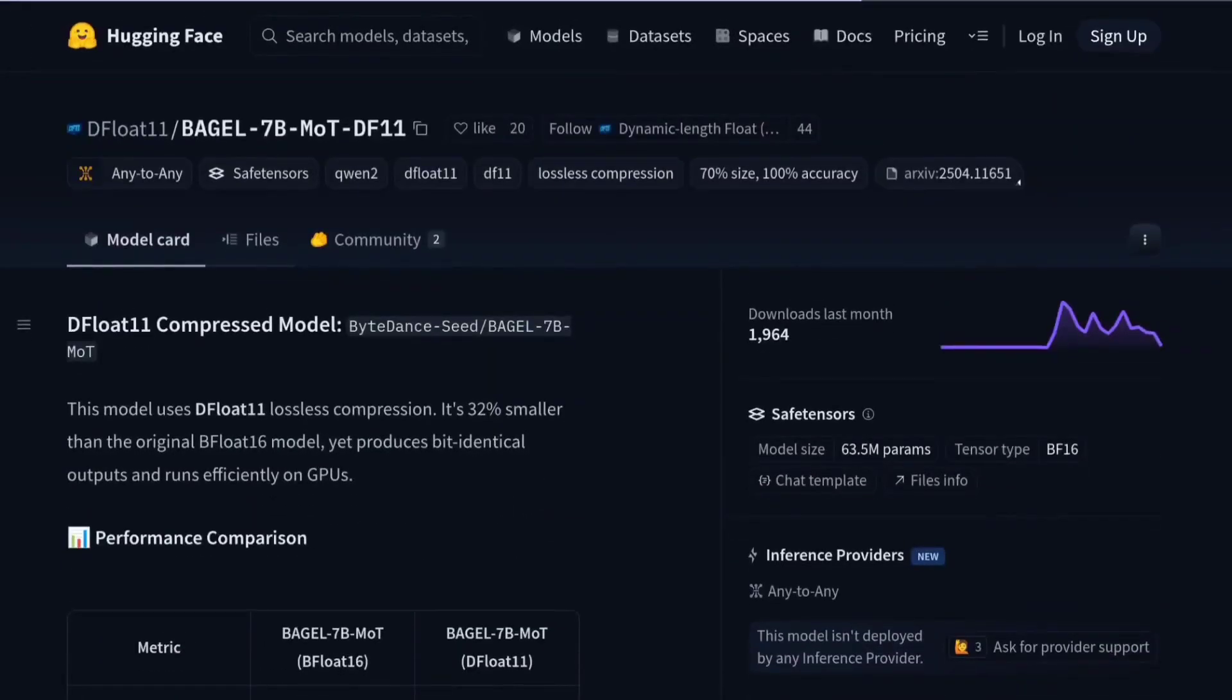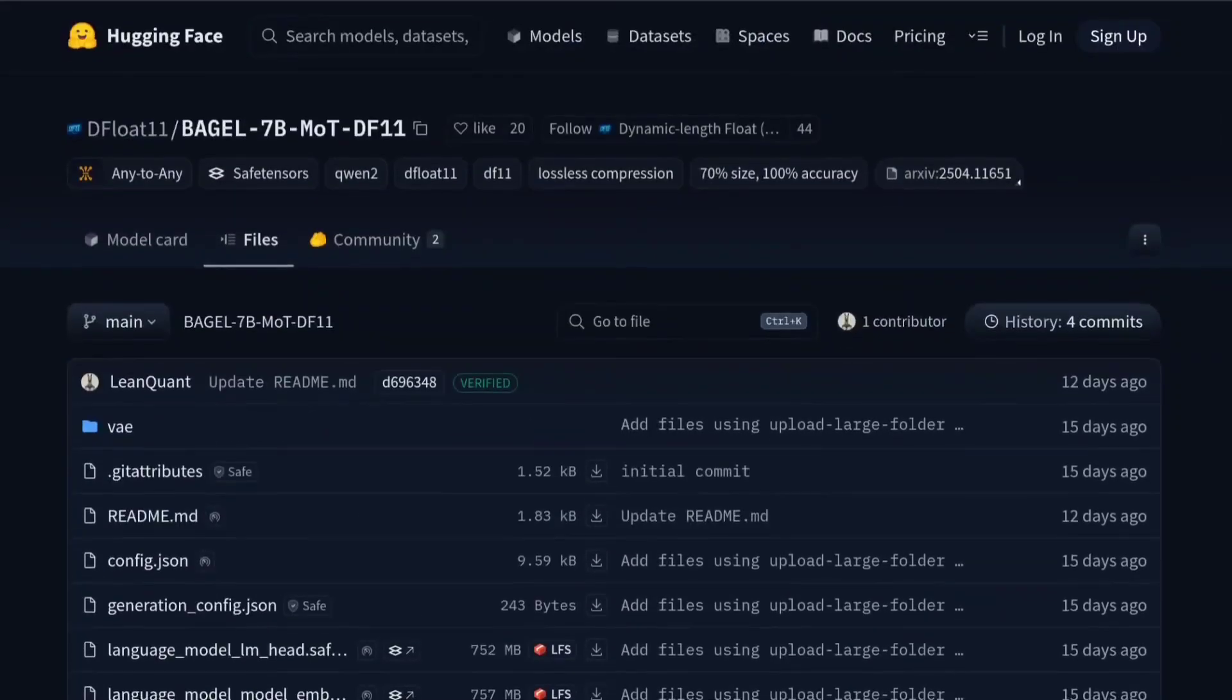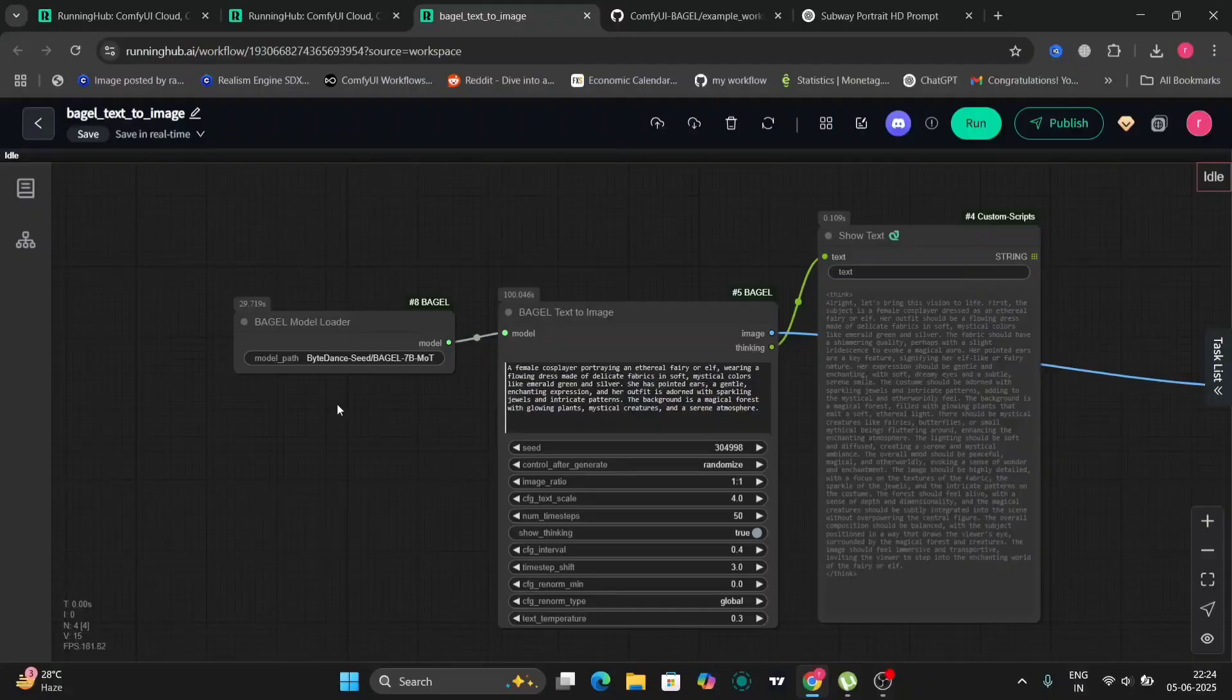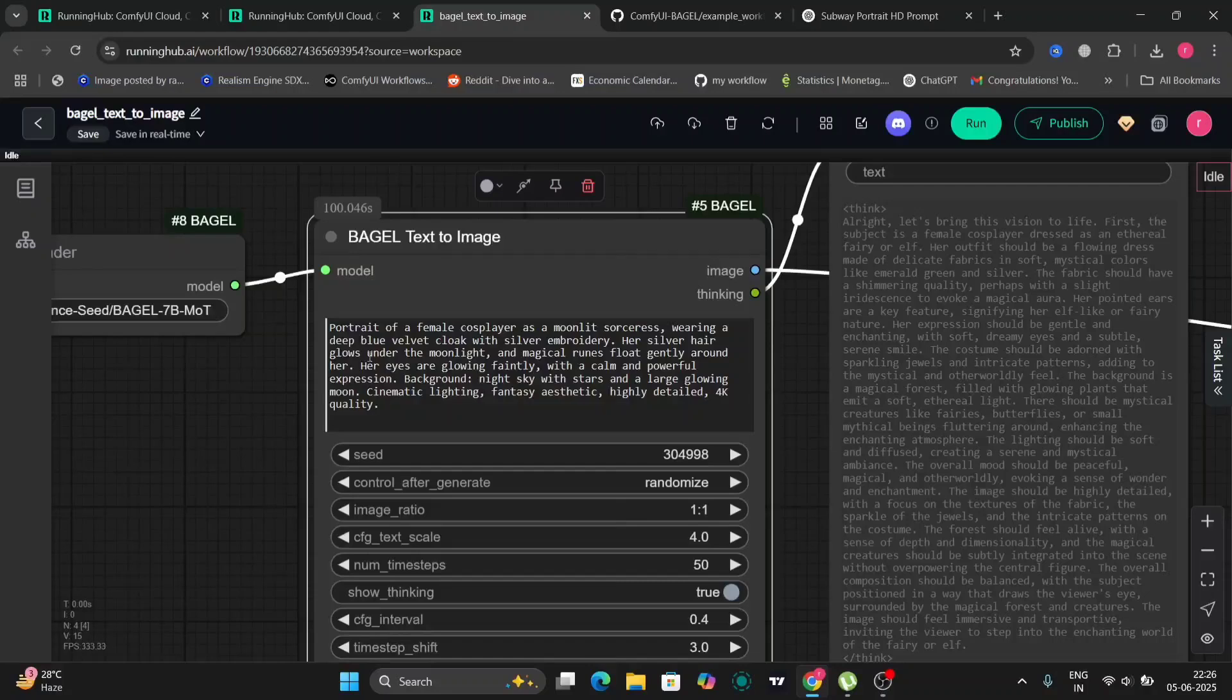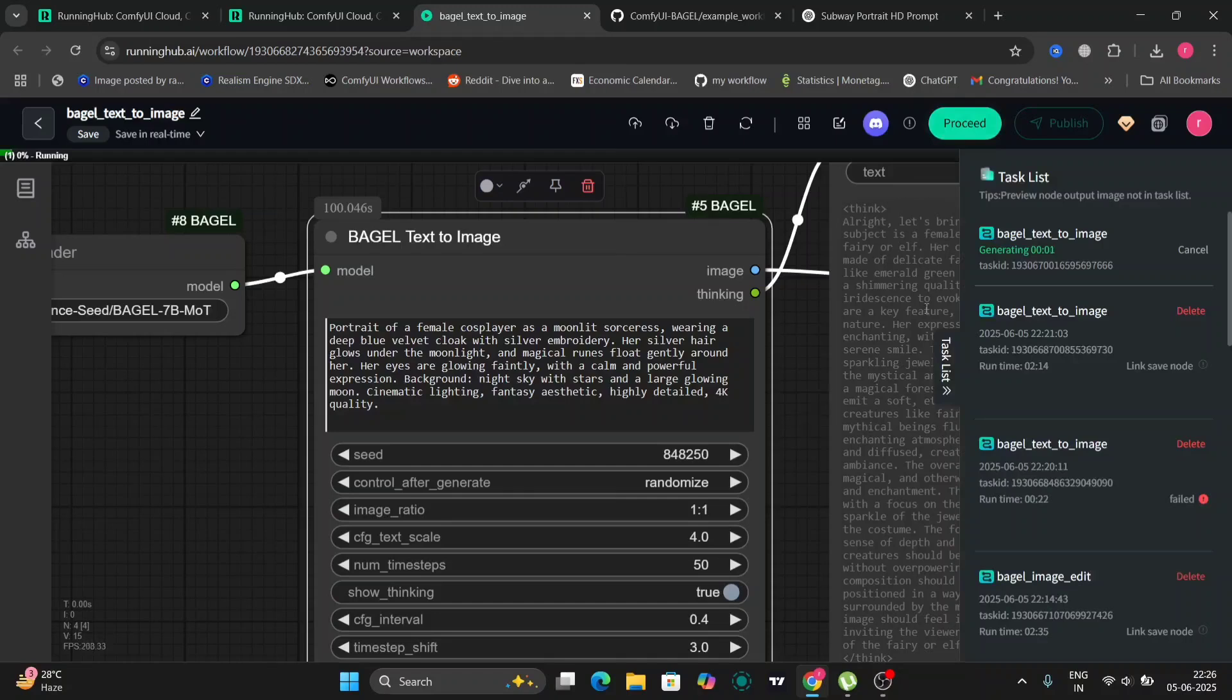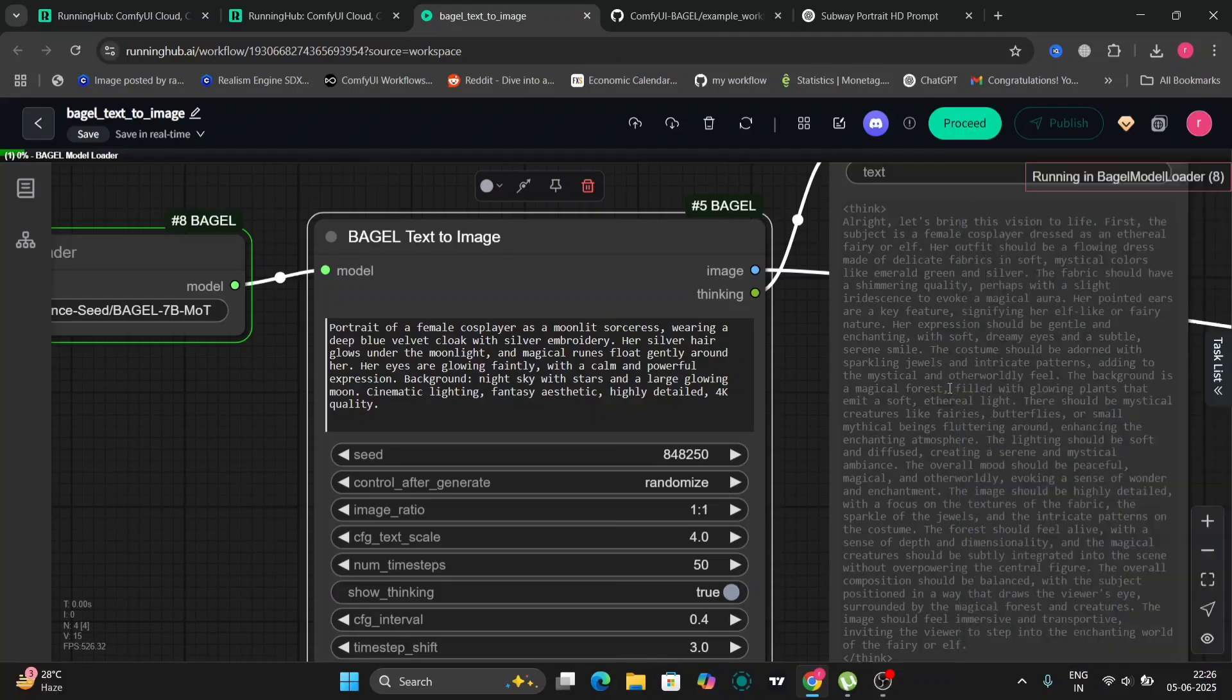So we have to install all this or just go to ComfyUI and it will install automatically everything. So let's get into the ComfyUI. This is the node. As you can see, a female cosplayer portraying fairy, and using the normal, not the DeepFloat one. And this is the RTX 4090 and this took me around two to three minutes to do.